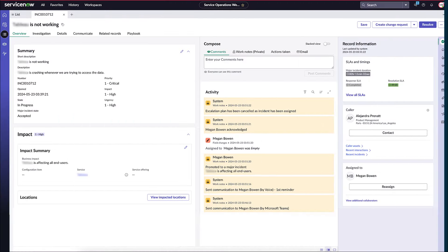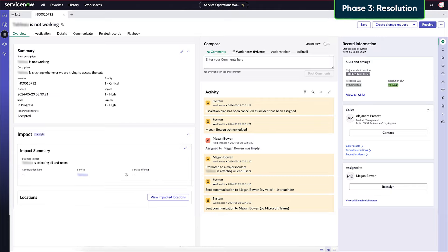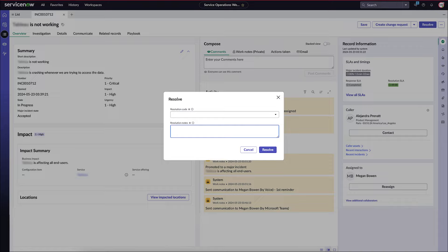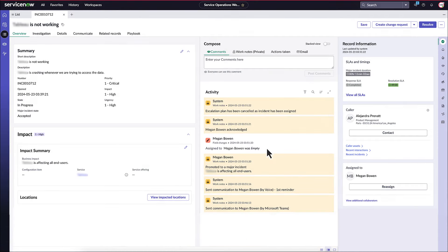Phase 3. Resolution. A major incident manager resolves the major incident by following a structured approach, updating resolution codes and notes, and closing the incident. The goal is to restore normal service operation as quickly as possible while minimizing adverse impact on business operations.